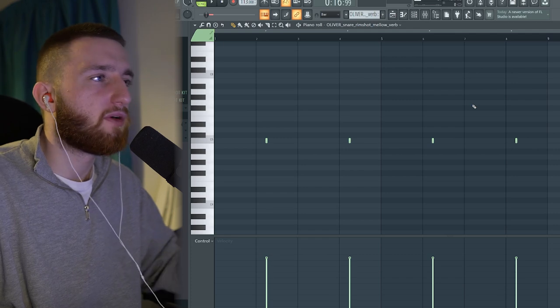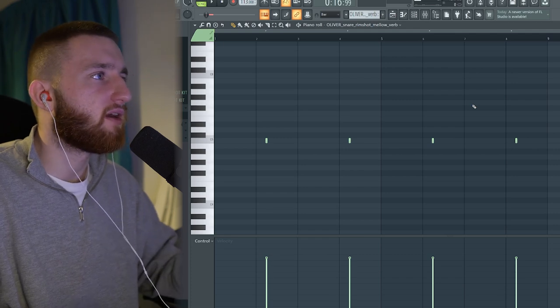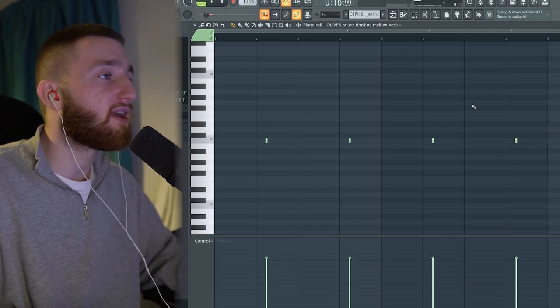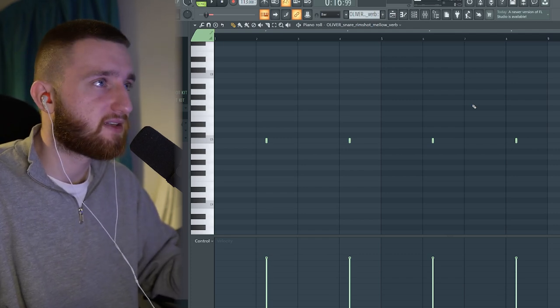Next is another layer underneath the snare. This is more of an ambient perk. It's a rimshot with a bunch of reverb on it. Again, from Oliver's kit. And it sounds like this.